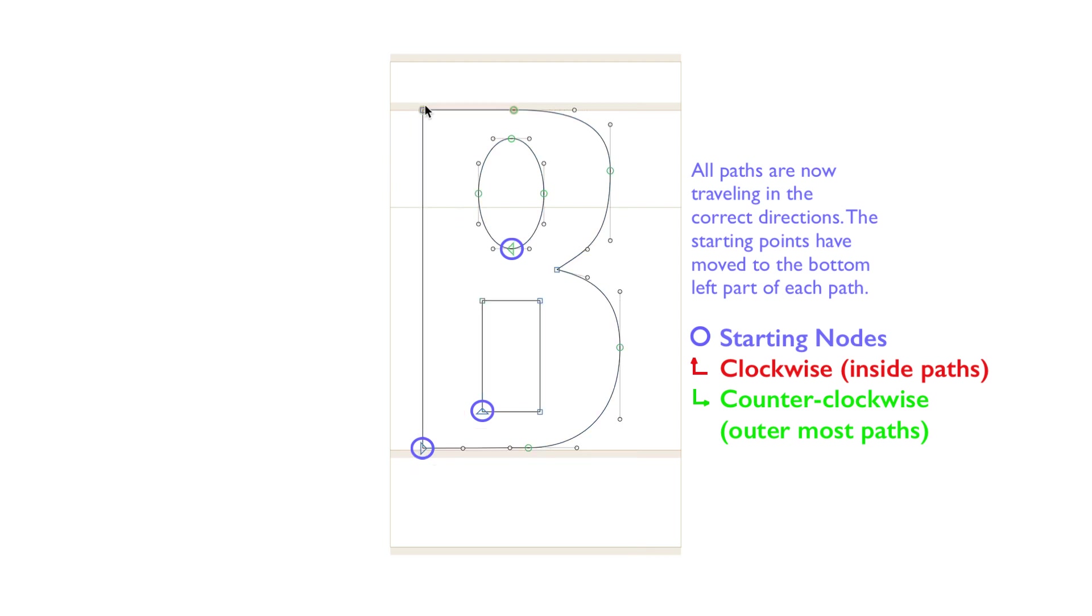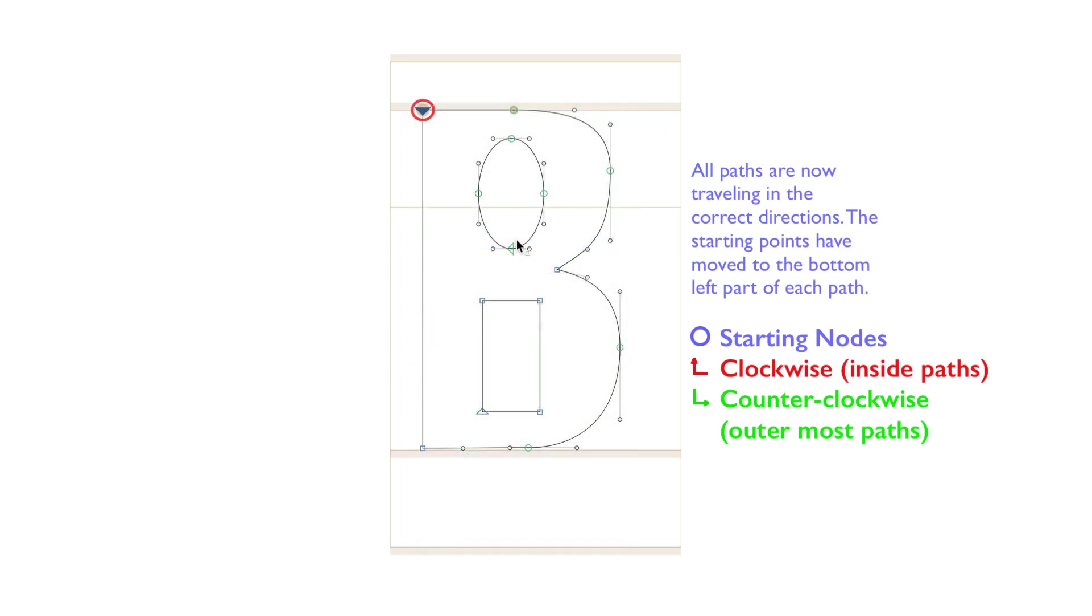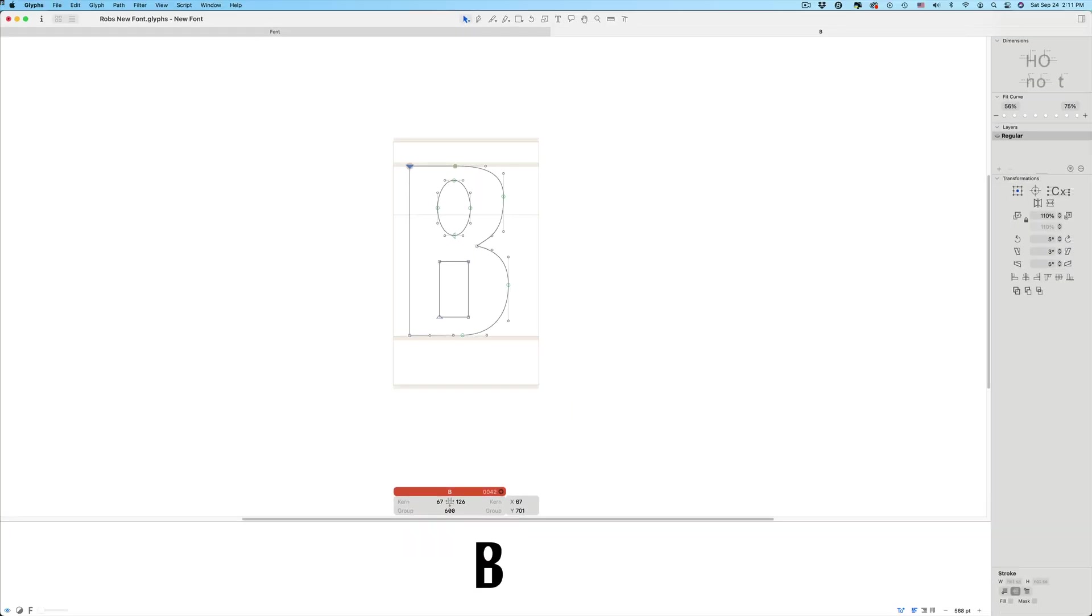Any point on a path can be a starting node. Simply right click on the node and drag down to Make Node First. It's very important that all of the glyphs in your font have the correct path direction. It's just good font design.